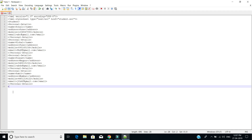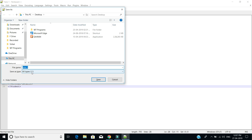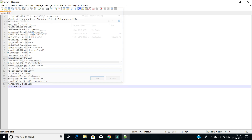We are going to close the student tag now. We are saving this file with the name student.xml.